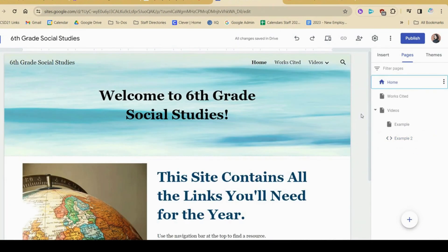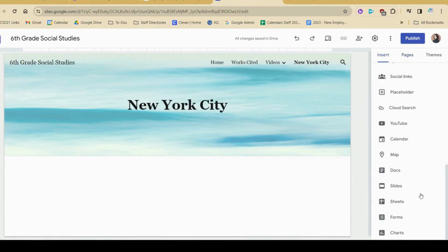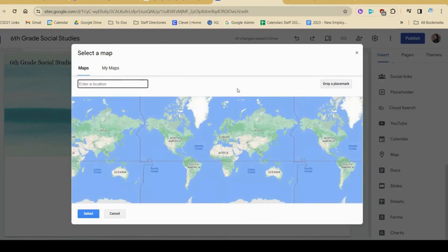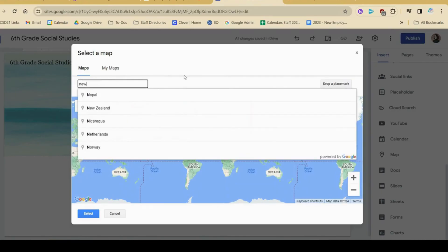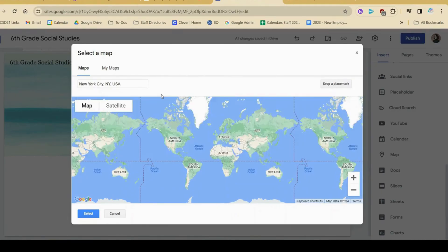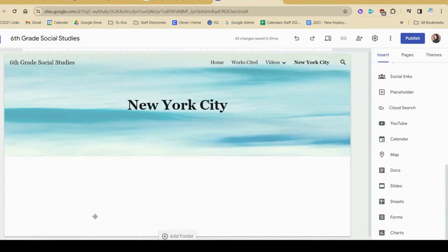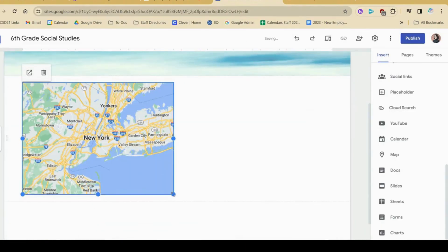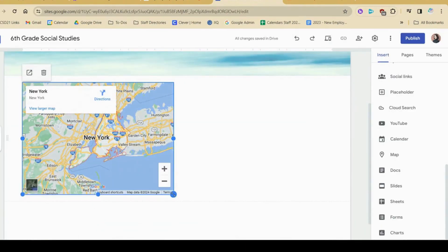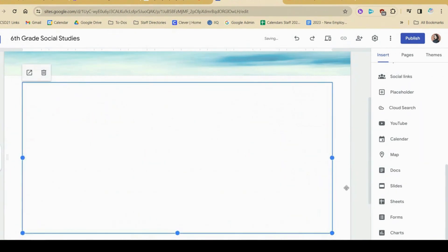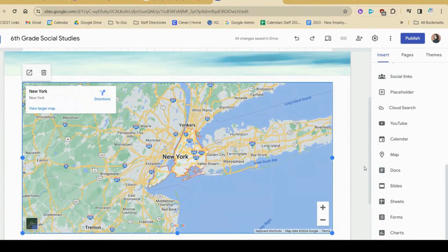Since we are pretending like this is a social studies website, another idea might be adding a map. I'm going to quickly add a new page and show you how we can embed a map. Under the insert tab, I'm going to map and pretend like we're learning about New York City. I can type what I'm looking for and click select. And then now my students can actually get a map and get a better idea of the place that we're learning about.